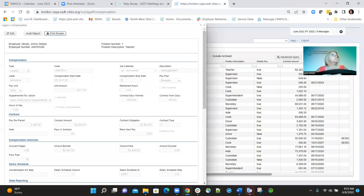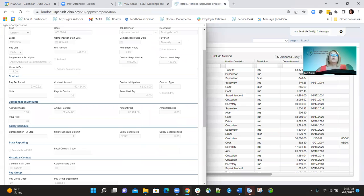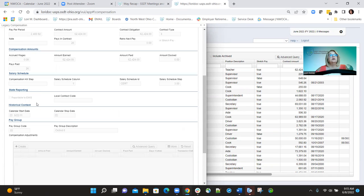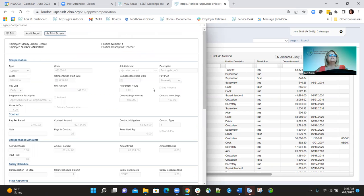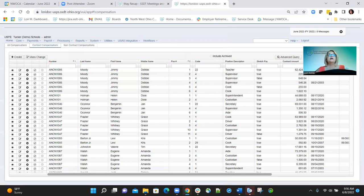For employee onboarding, we added missing compensation fields. The historical context section on the compensation record was not showing correctly in employee onboarding — we corrected that so it now shows accurately with the calendar start date and calendar stop date. Additionally, retirement hours were appearing under the general section when they should not be, and that has also been corrected for employee onboarding.